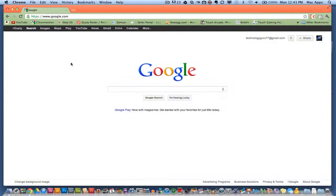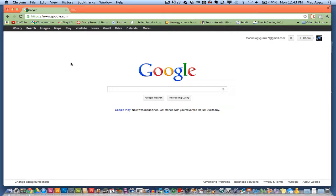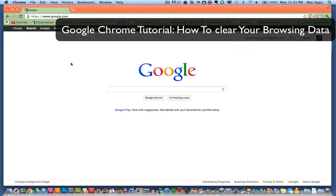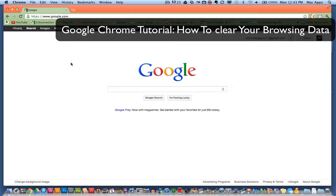Hey guys, welcome back again to another TechGuru video. I'm going to be showing you today how to clear your browsing history and clear your cache within Google Chrome.